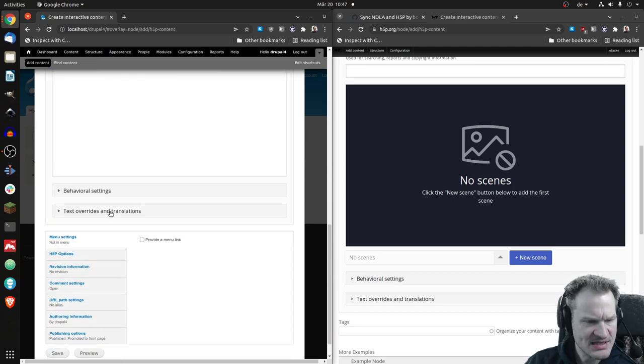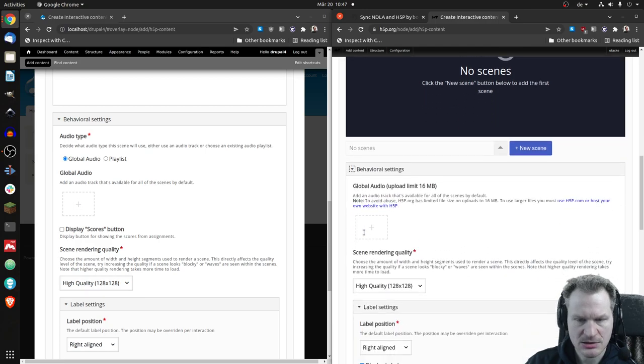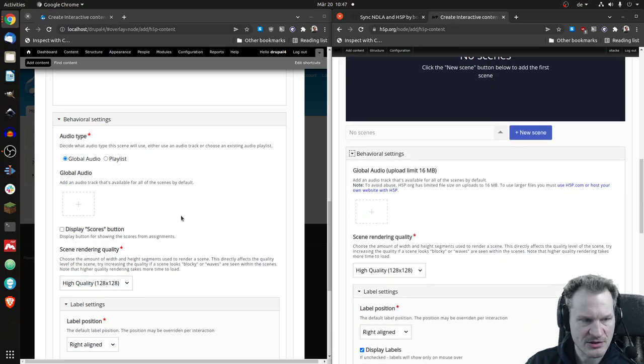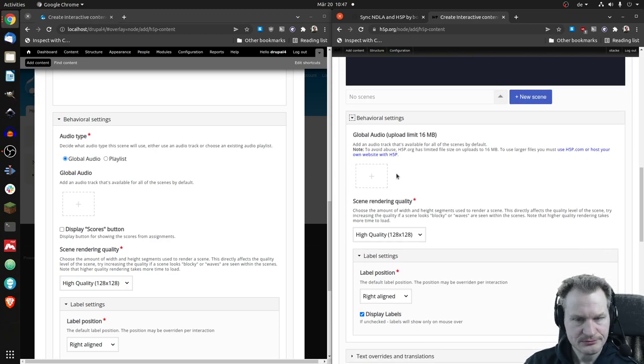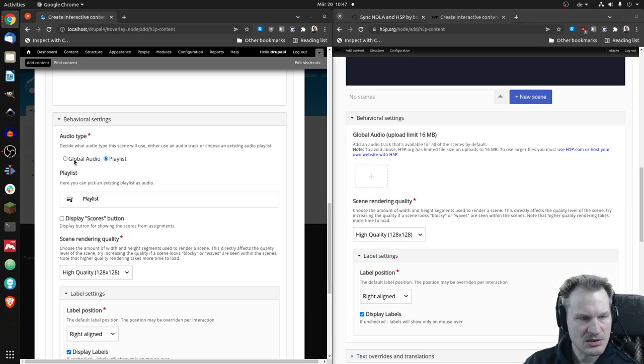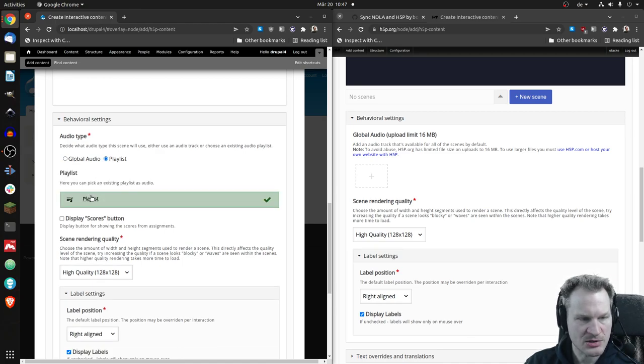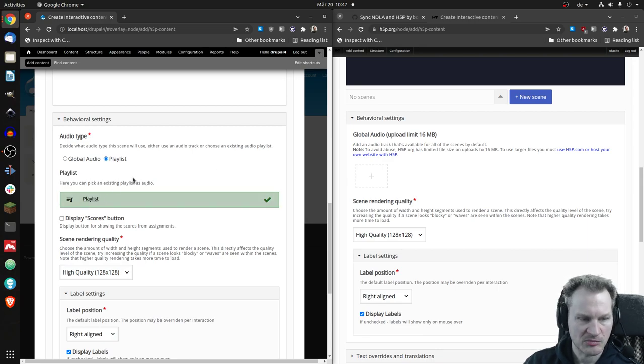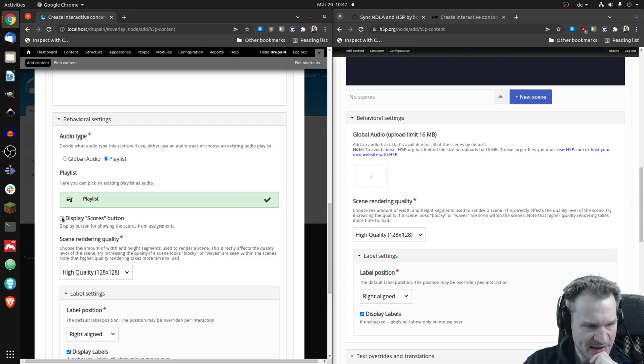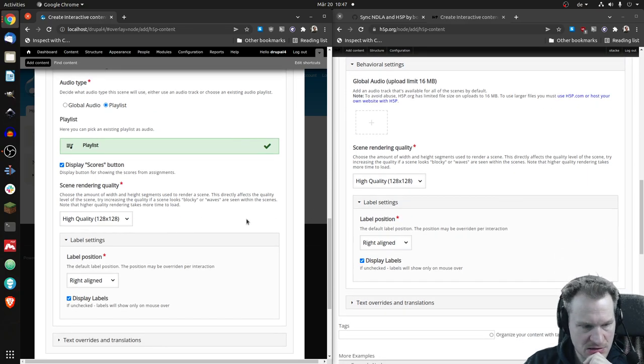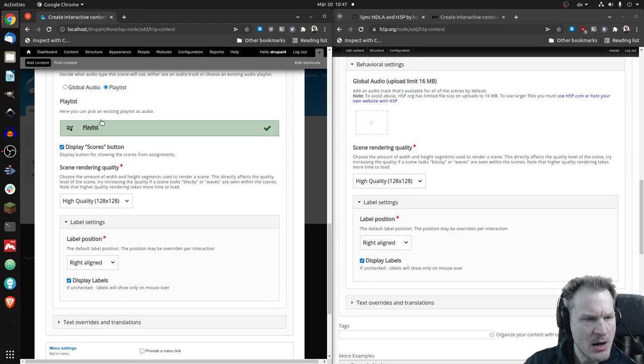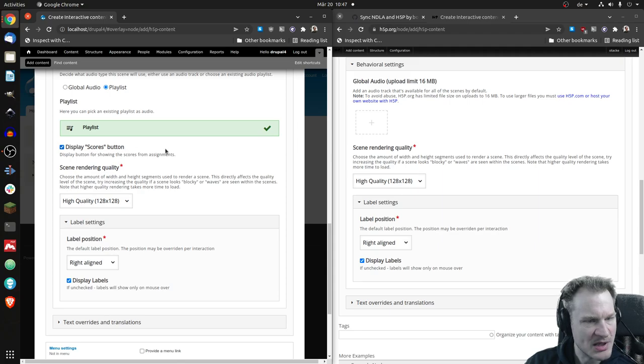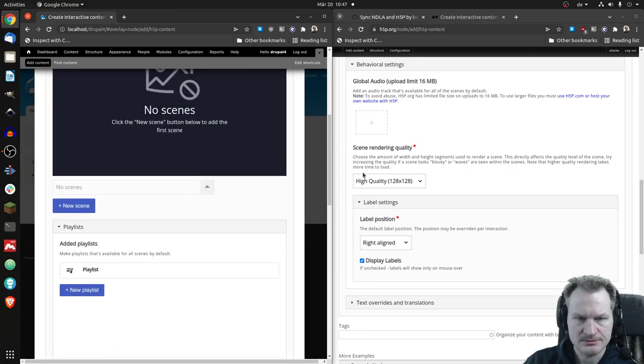Yeah, the rest might be the same. Let's have a look at the behavioral settings. Oh, there is a difference already. So, ah, I see. So before you could have audio in the background. And now you can choose to have the playlist instead. So you can choose. I get that. So I could upload one song here, for example. And then here I could choose my playlist. Okay. Scene running policy. Display scores button. Let's just activate that. I don't know what that is. And the rest seems to be the same here. So we now have some playlists to choose from and some scores button. Let's have a look how that turns out.